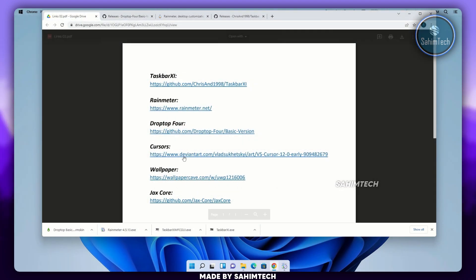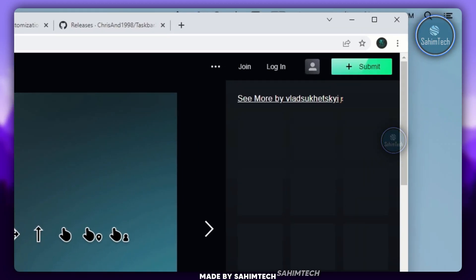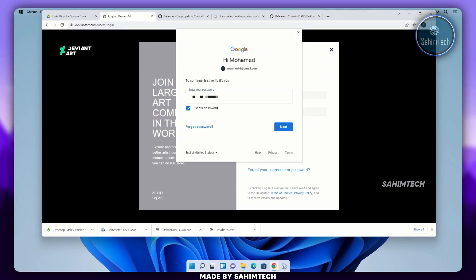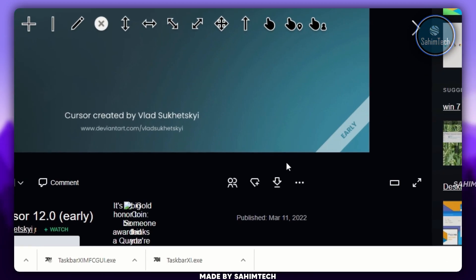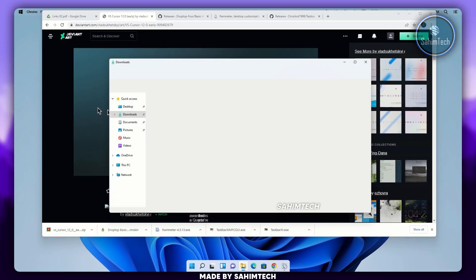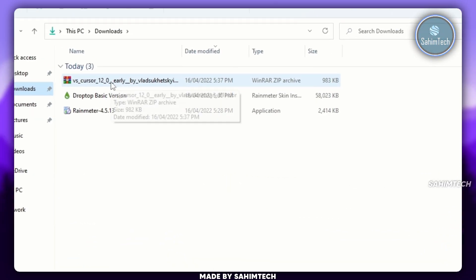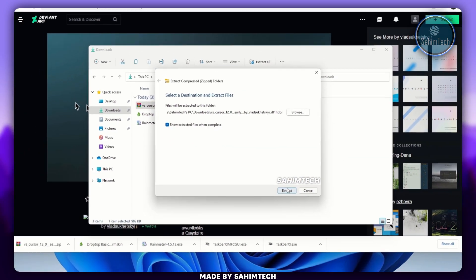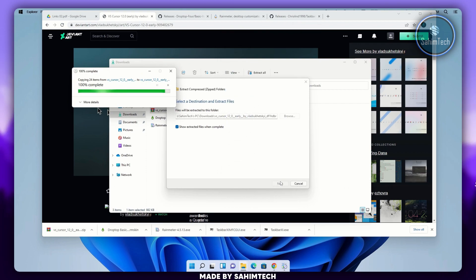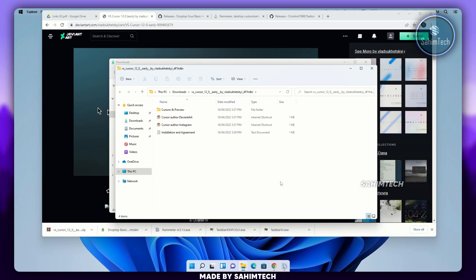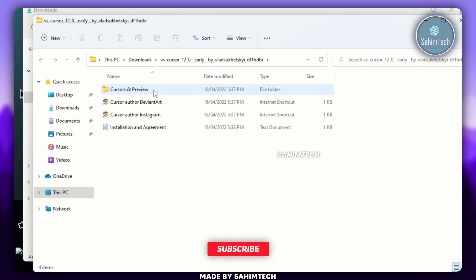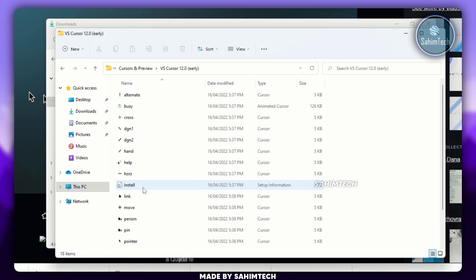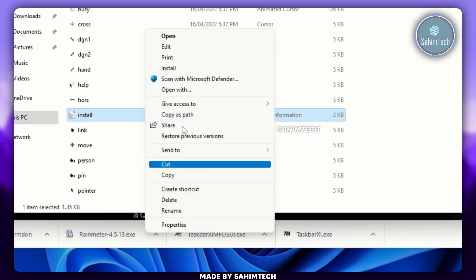Go back to the PDF and click on the link that says Cursors. Make sure you have an account created and sign in. Once signed in, click on the Download button. Open File Explorer and go to the Downloads folder. Right-click on the zip file, click Show More Options, and click Extract All, then click Extract. Open the folder that says 'Cursors and Preview', then open the folder that says 'VS Cursors'. Right-click on the installer, click Show More Options, and click Install.